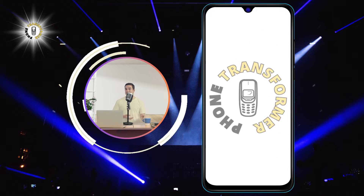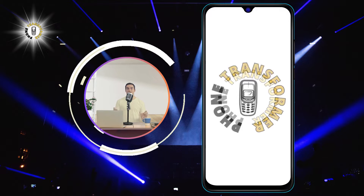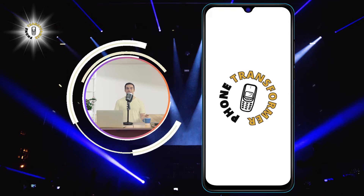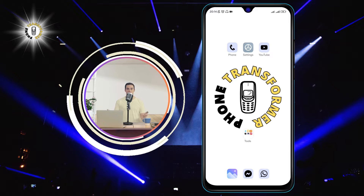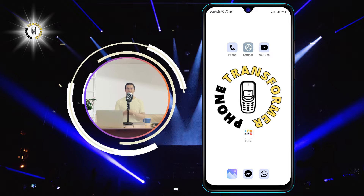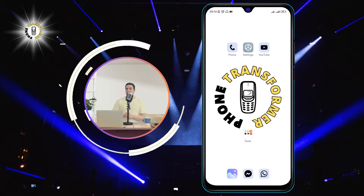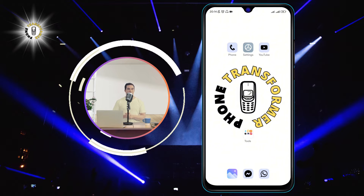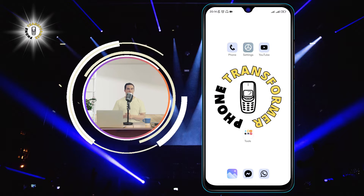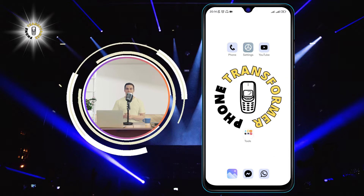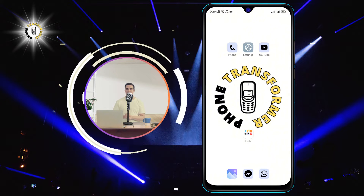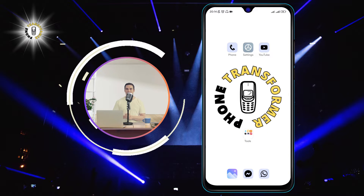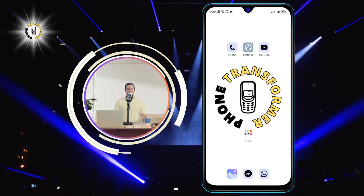Hello and welcome to Phone Transformer, the channel where we show you how to make the most of your smartphone. In this video, we will teach you how to turn on predictive text on Android, which is a feature that suggests words based on the word you type.